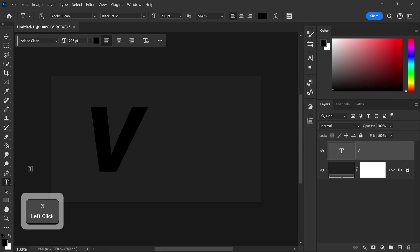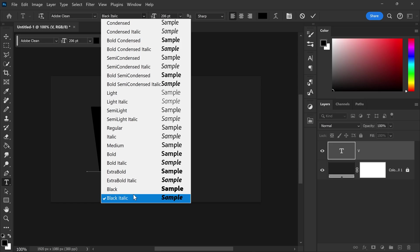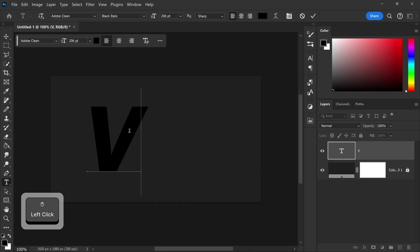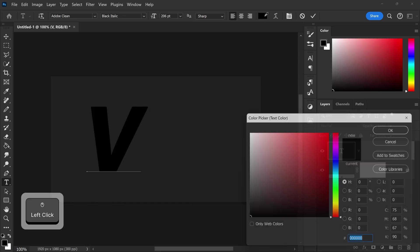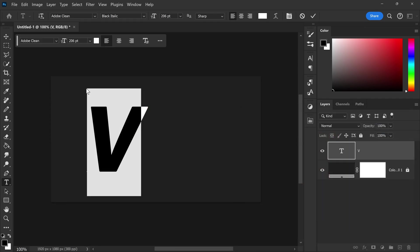The one that I'm using is called Adobe Clean and I've also used this bold italic one. It's a free font if you want to download it you can install it and use it in your Photoshop and you also want to set this to a white color just so it's easier to see.